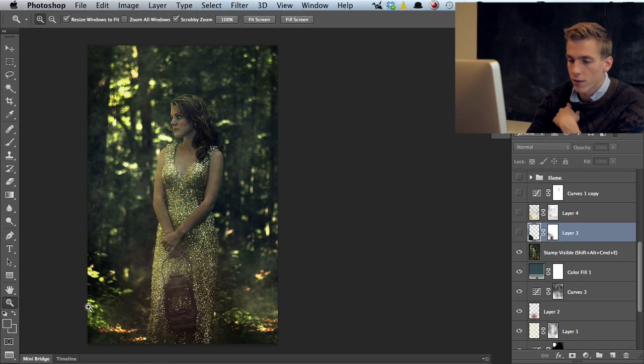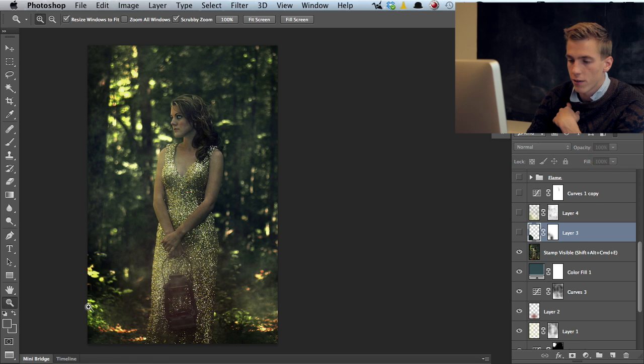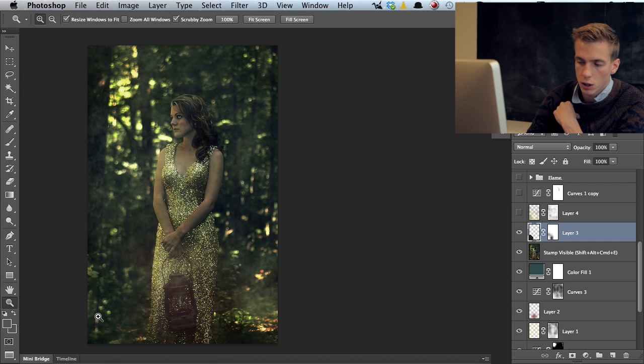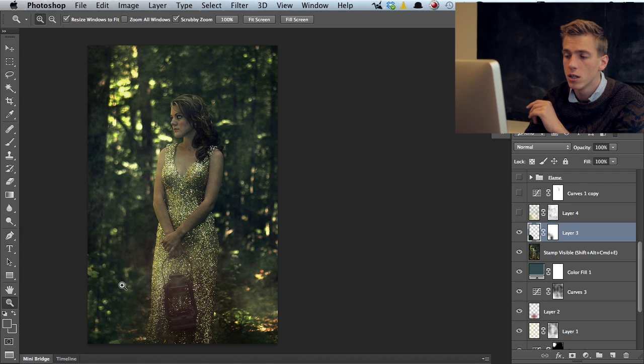I saw this part of the image and didn't really like how bright it was so I just clone stamped it out. Not a very clean clone stamp but it doesn't really matter that much. The fog that I'm going to be adding and blurs will hide that corner anyway.